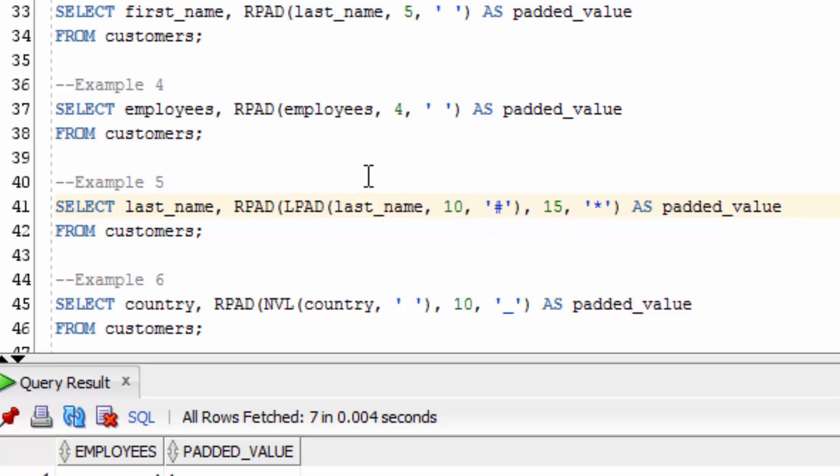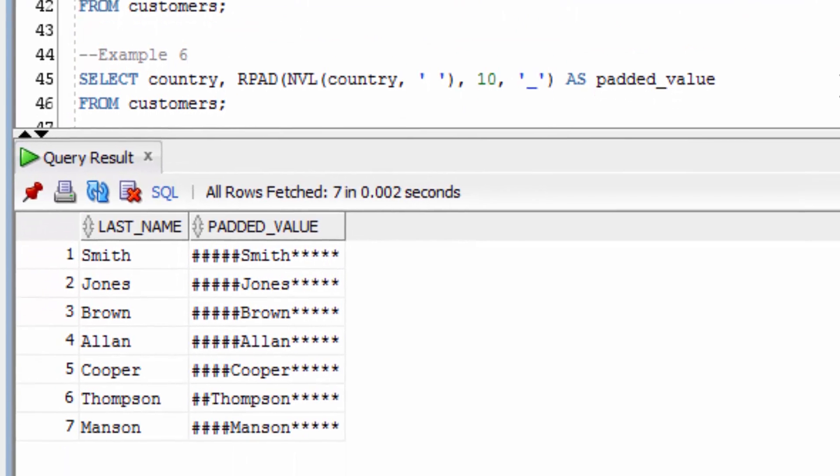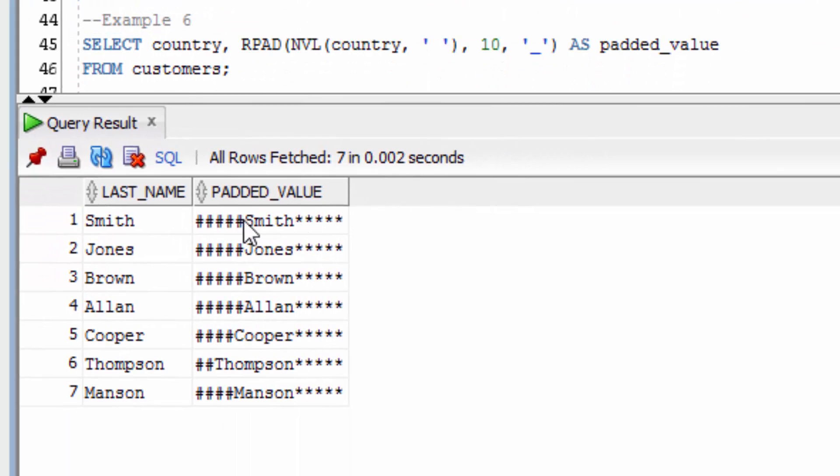And then we're going to get that entire value and pad it up to 15 characters with a star value. You can see that a variable number of hash characters have been added here to the left, but we've always got 5 stars to the right.